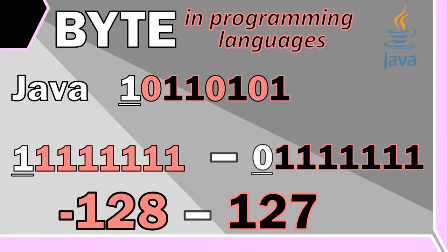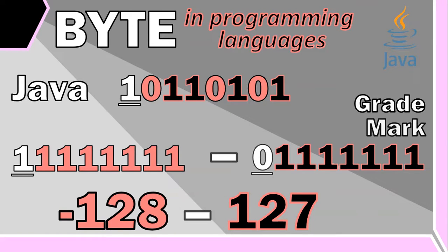We use bytes in programming languages to store small numbers like your grade or a mark or a teacher's salary, instead of bigger integer types that require more bytes. Why use up more space than we need to?